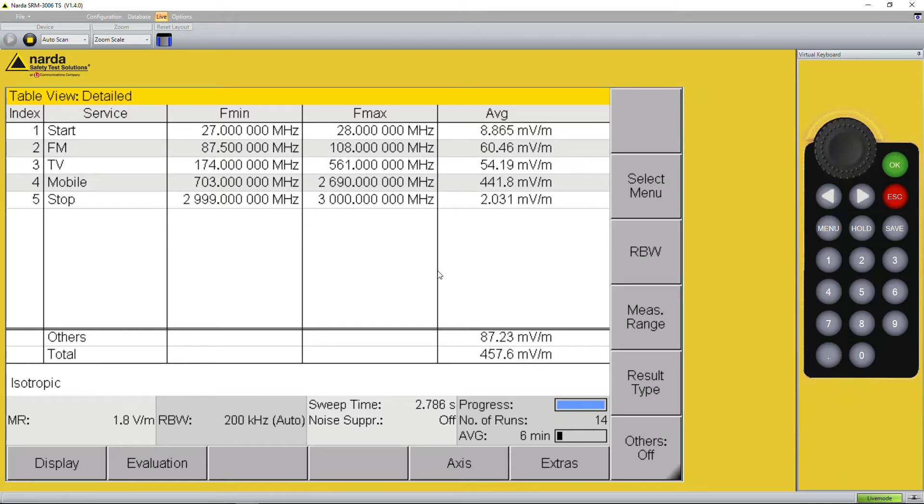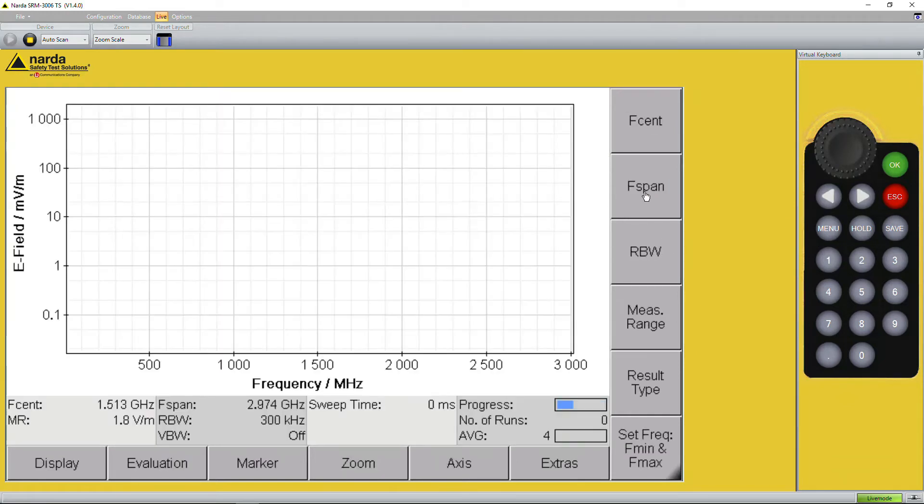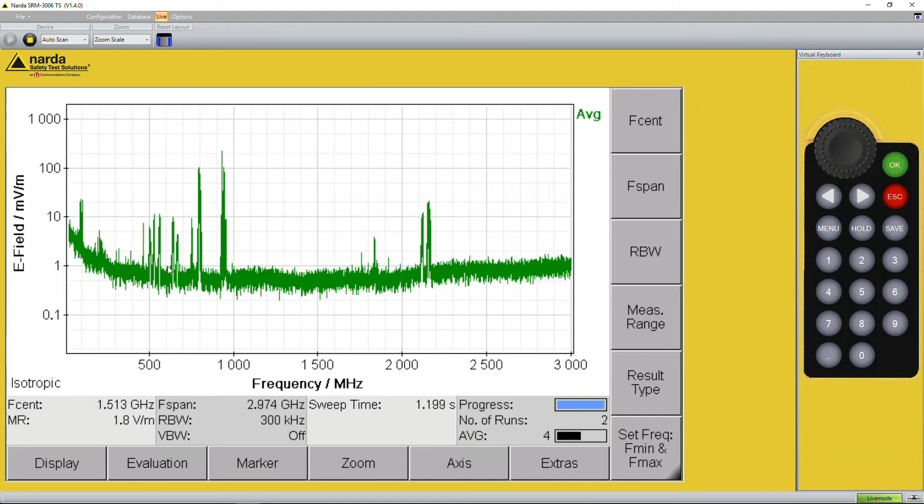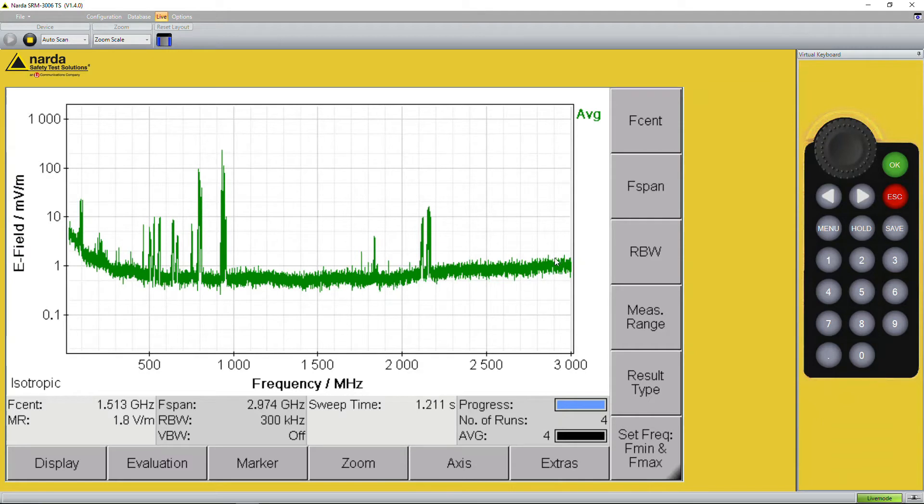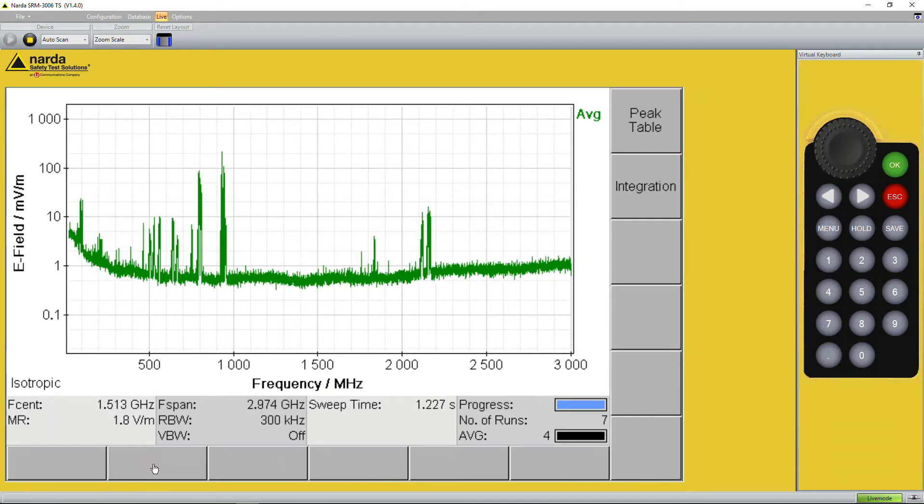The second possibility we have is we go into menu and we go into the spectrum mode. Now we see the entire spectrum from 27 megahertz up to 3 gigahertz and if we select evaluation.